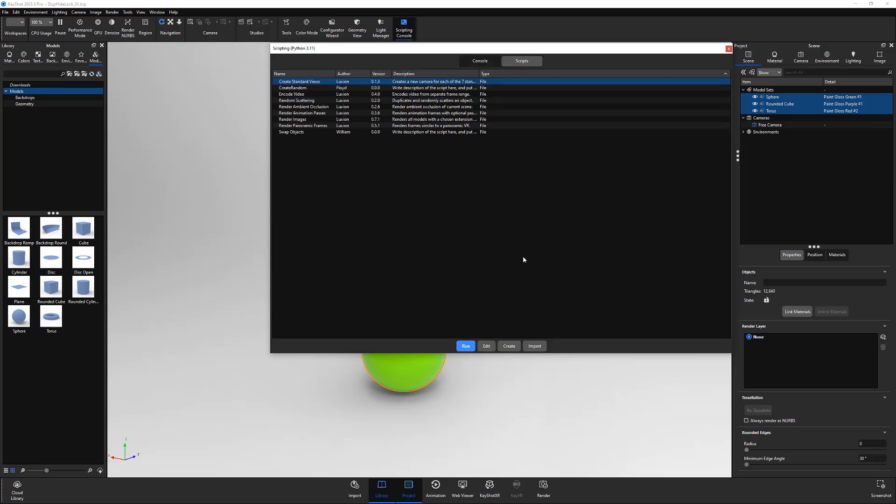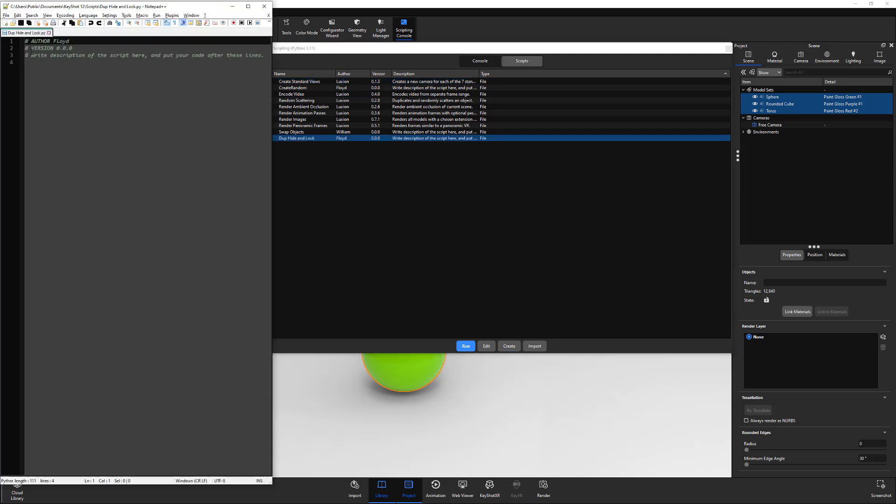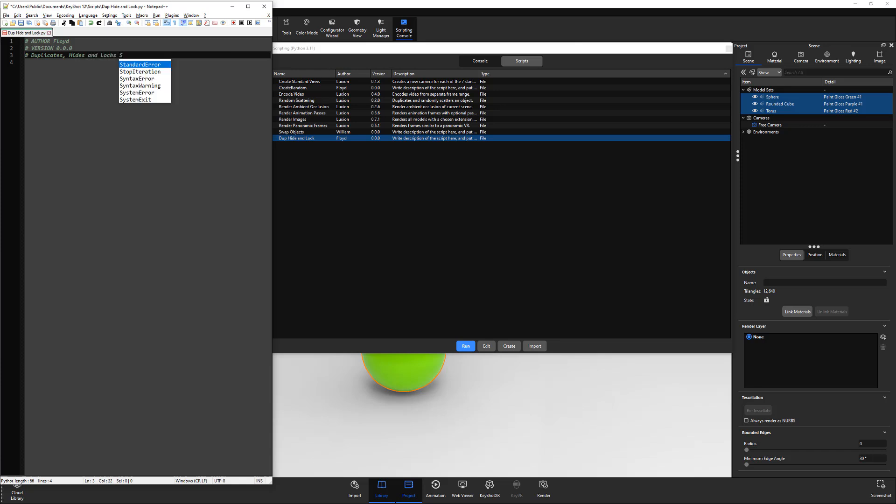Navigate to the Scripts tab and click the Create button. Give your new script a name, enter a name for the author, then write a brief description of what will appear in the description column of the console. Then start writing your script.